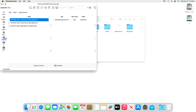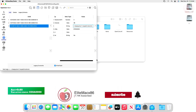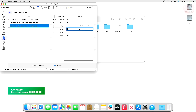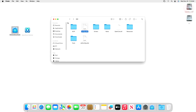Then go to the NVRAM tab and select the last UUID. Make the required changes there. After making the changes, close OCAT while saving, then eject the ESP and restart your system.